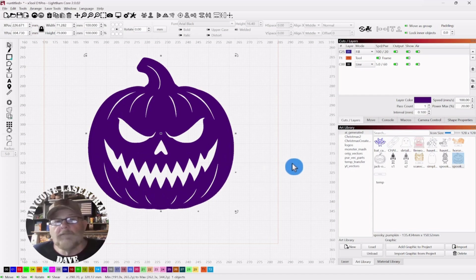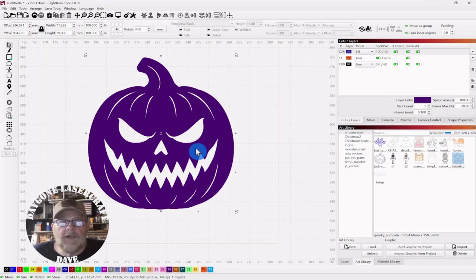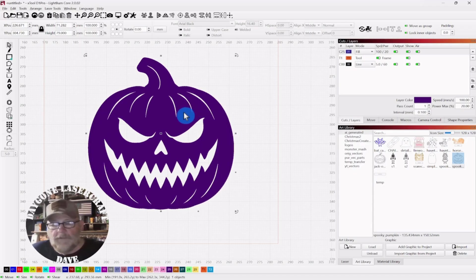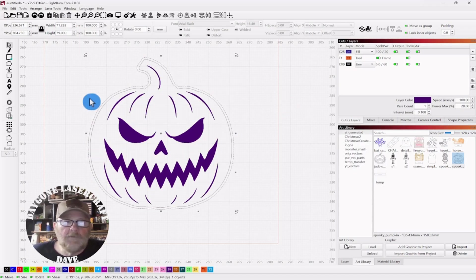So if you wanted to invert and remove everything except what we've specified, the eyes and mouth and these marks, then you can do that and you'll be fine. I'm going to control Z back.